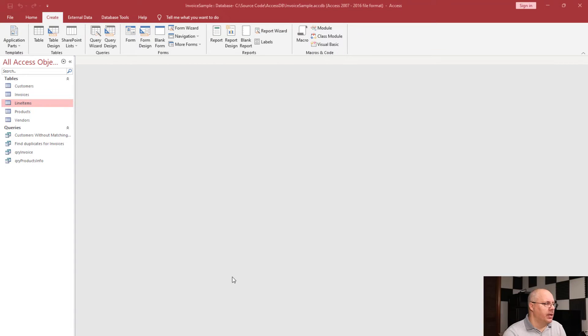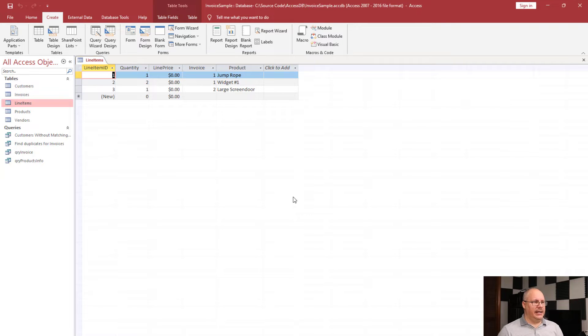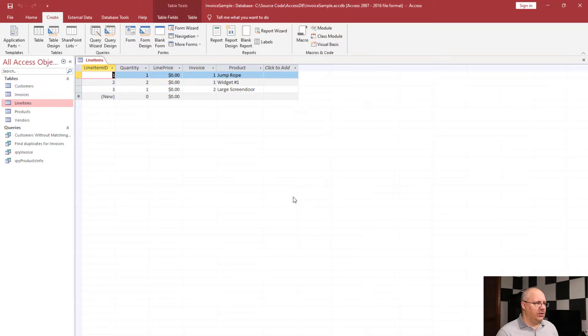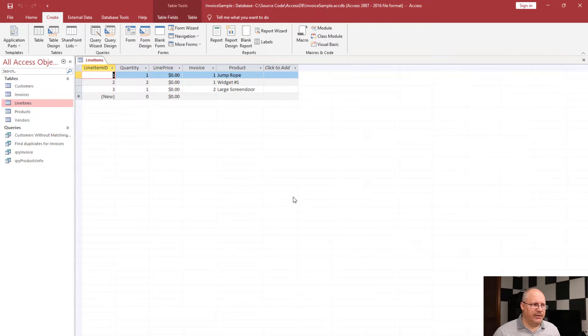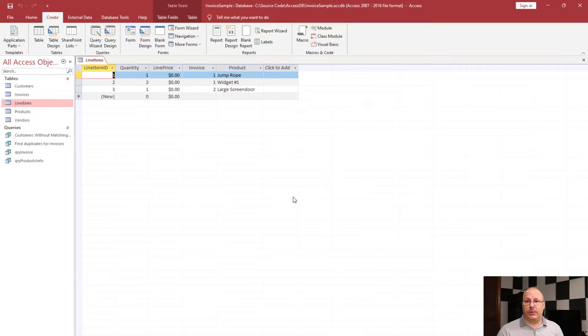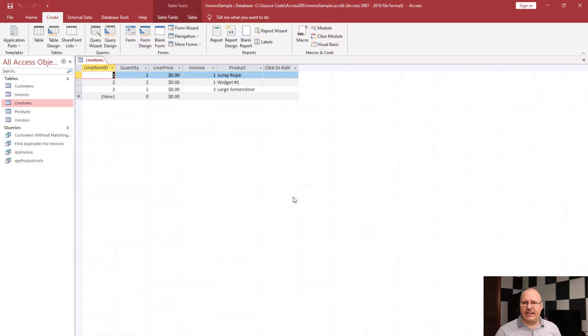We've already looked at using queries to select information and even advanced forms of selecting information. But queries can be used for other things such as updating information. We're going to take a look at that in just a minute. Specifically, if I look at my line items, you notice I have a quantity and I have a line price, but what I don't have is a value for that line price, and that line price would be based upon a retail price times the quantity. So how do I get that information?